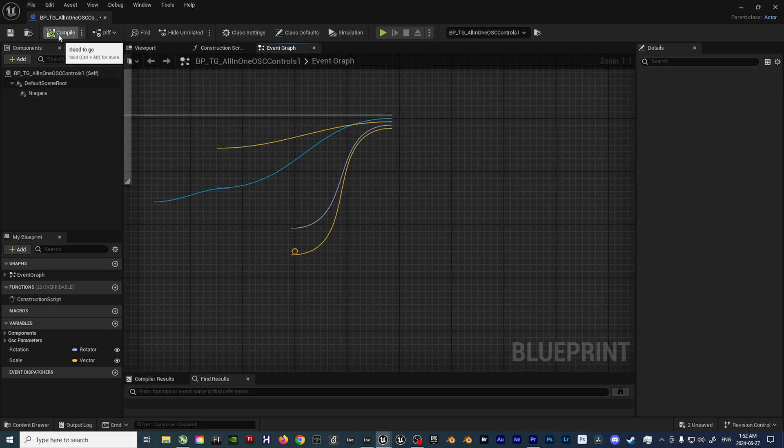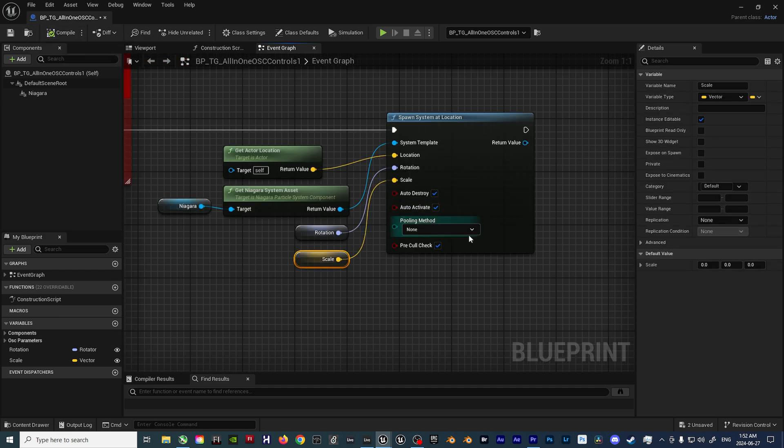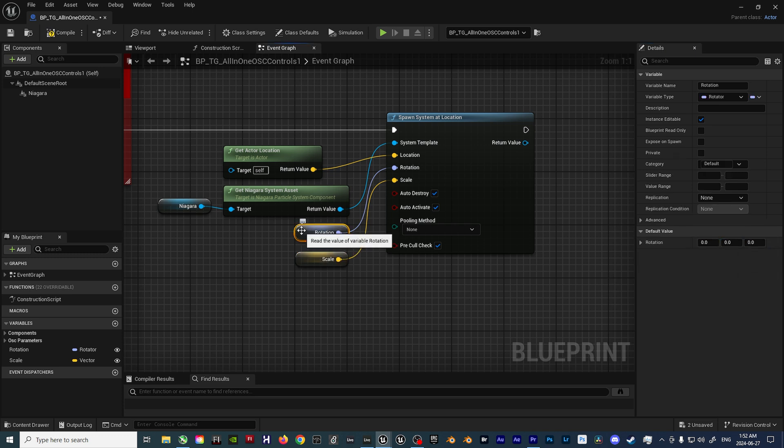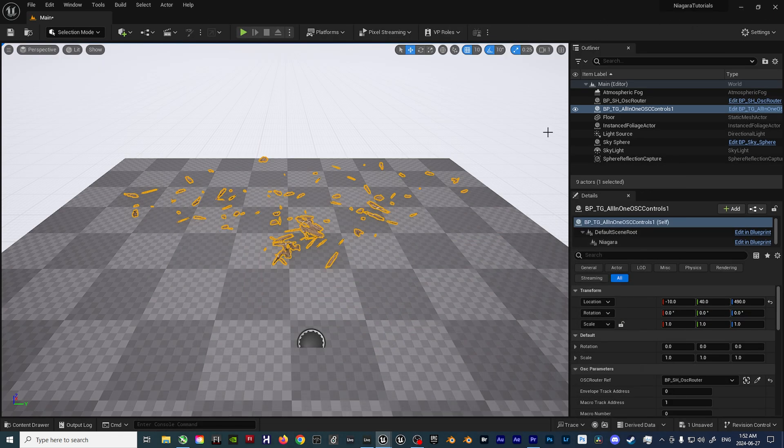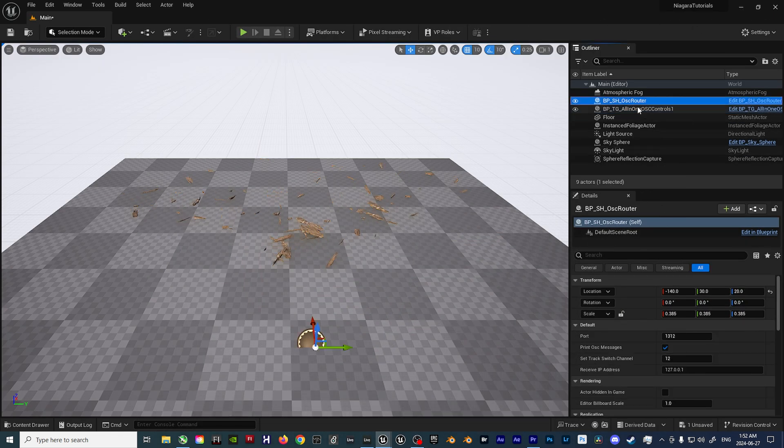To finish things off, we'll then click on the Scale node and set the default value to 1 as opposed to 0. Then click on the Rotation node and set the default Rotation values to 0 so nothing initially spawns in at irregular angles. With all of that set up now, everything should be good to go.